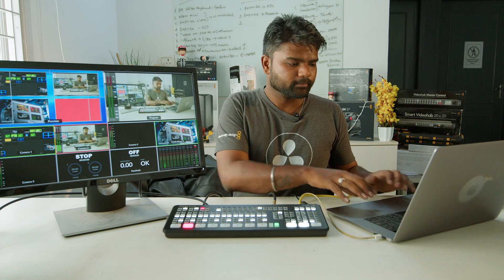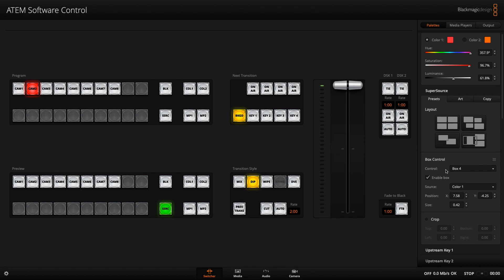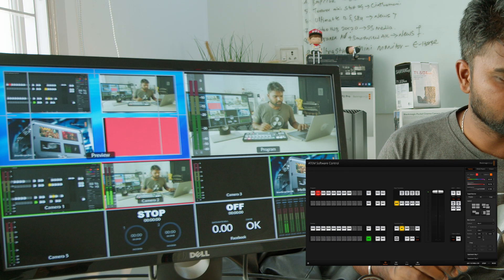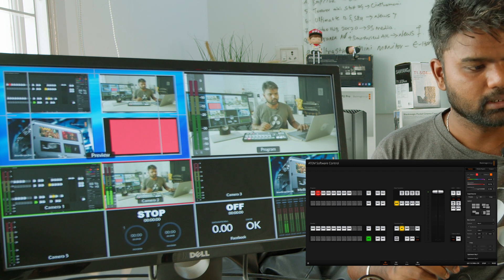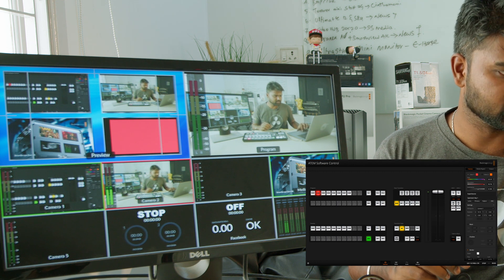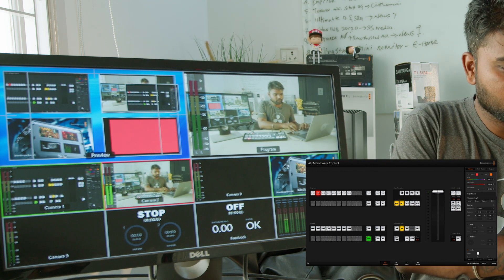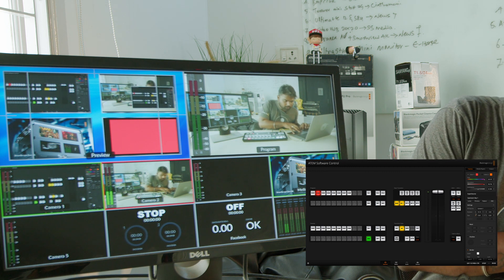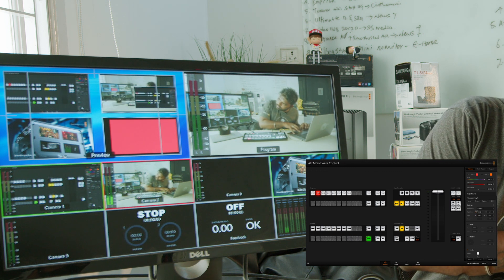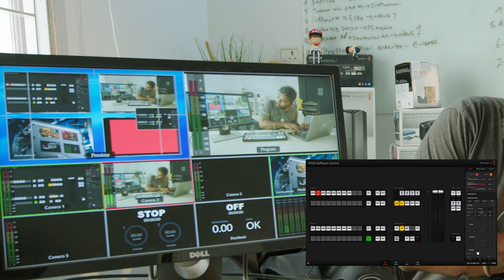I need 6 boxes. In the switcher, under super source, we have position and scale controls — you can do your positioning, scaling down, change size, and all kinds of adjustments. You can also add your upstream keyer DVE, press key 1 which is always in the preview, and you have sizing controls. You can bring down the size and keep the box wherever you want, but there is an easier process for this.